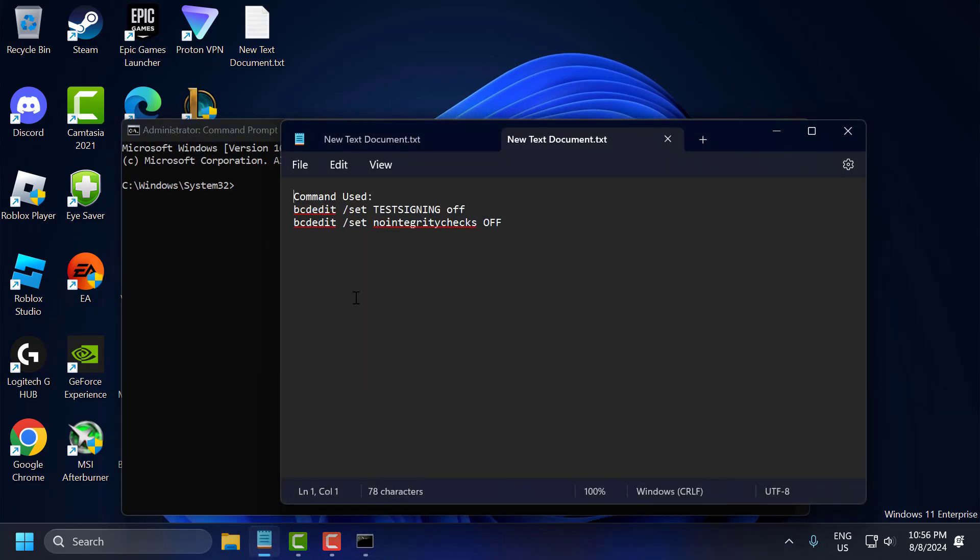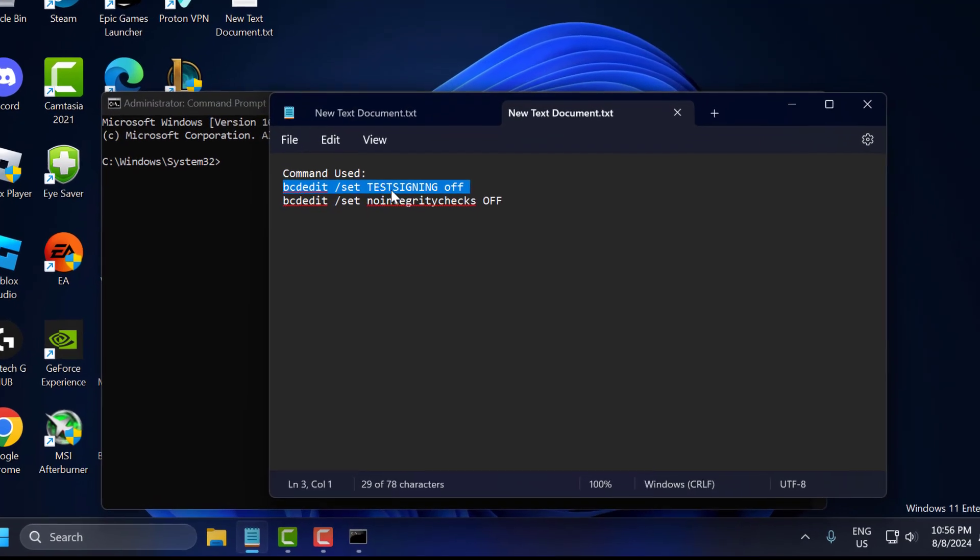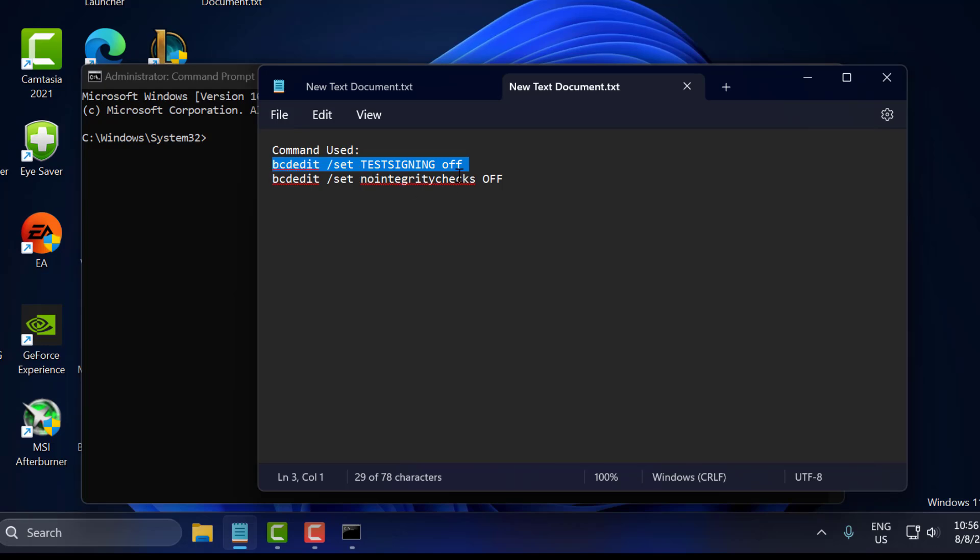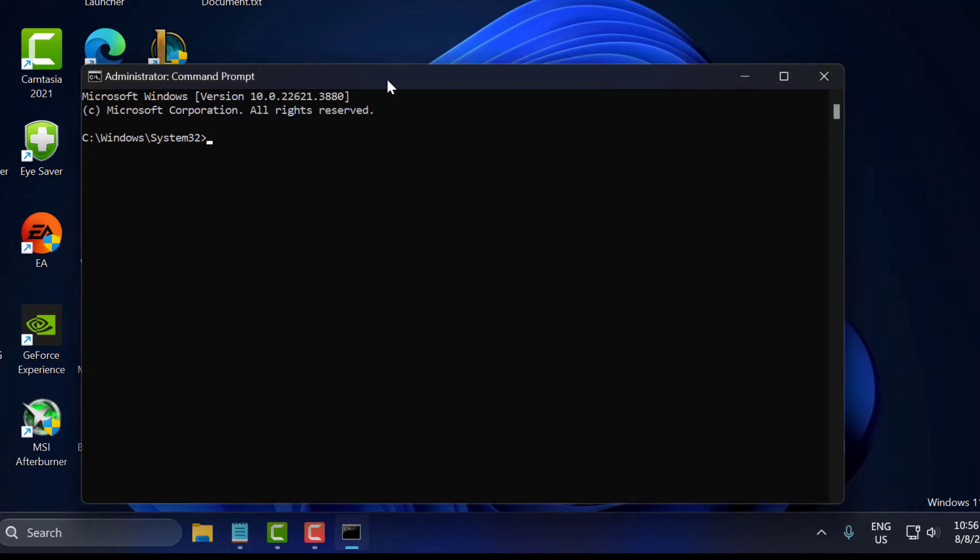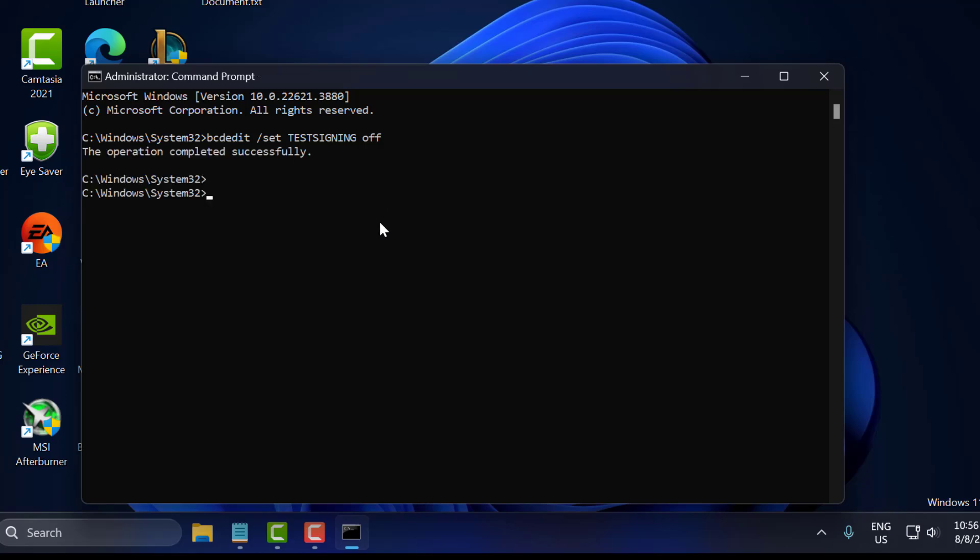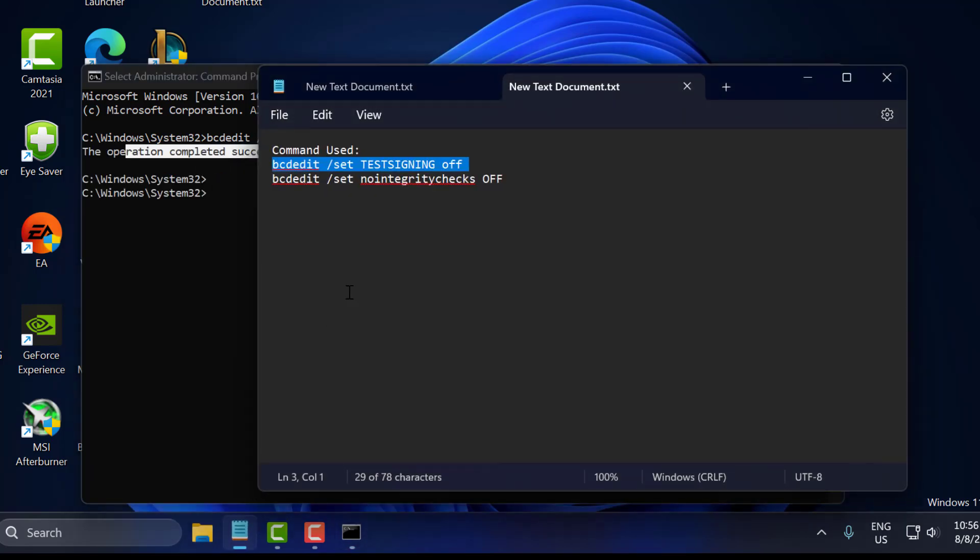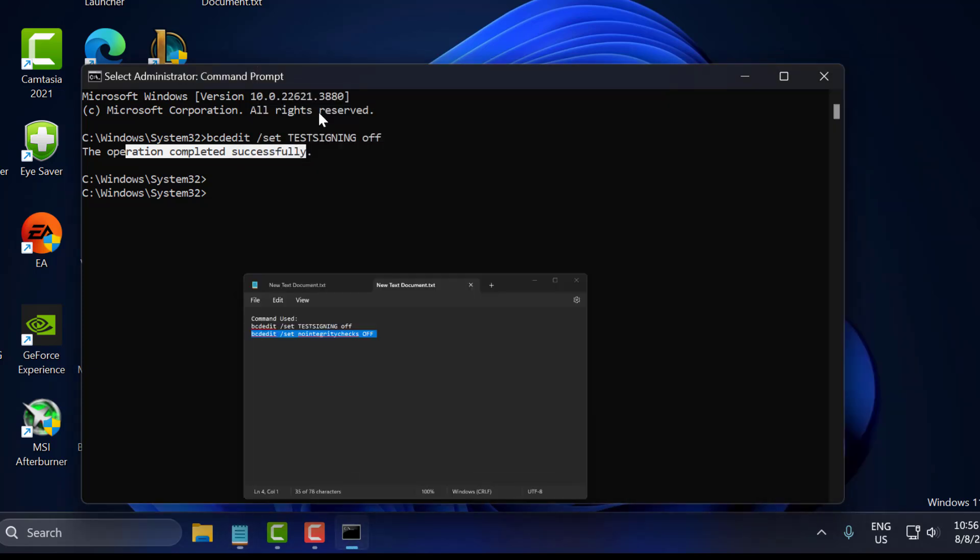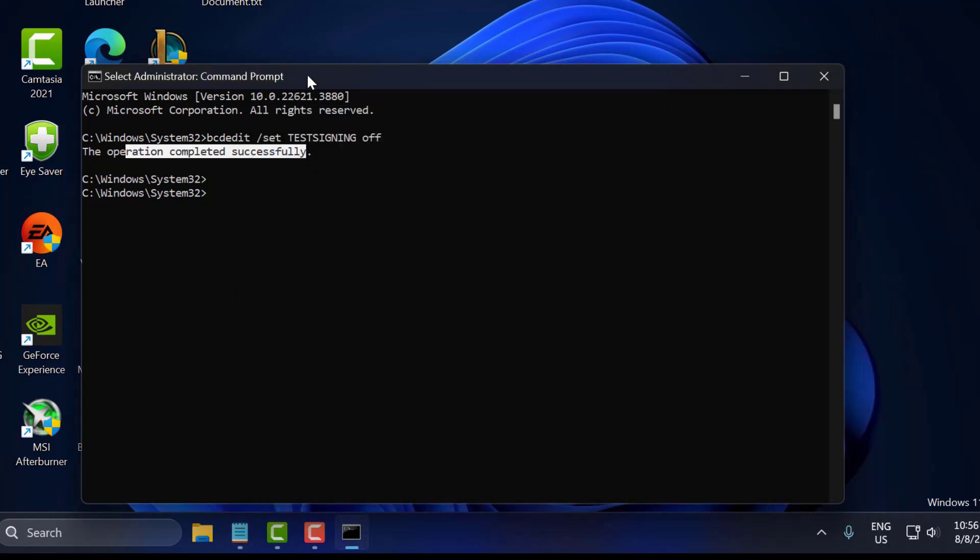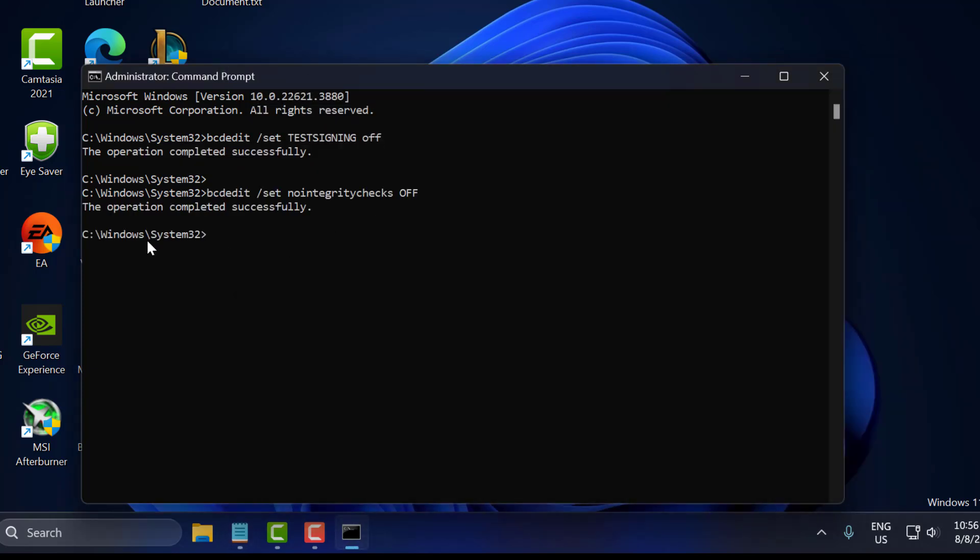Now you just need to check my video description for the commands used in my video. Just copy with Ctrl+C and paste with Ctrl+V and press Enter. After finishing the first command, copy the second command and paste it and press Enter.